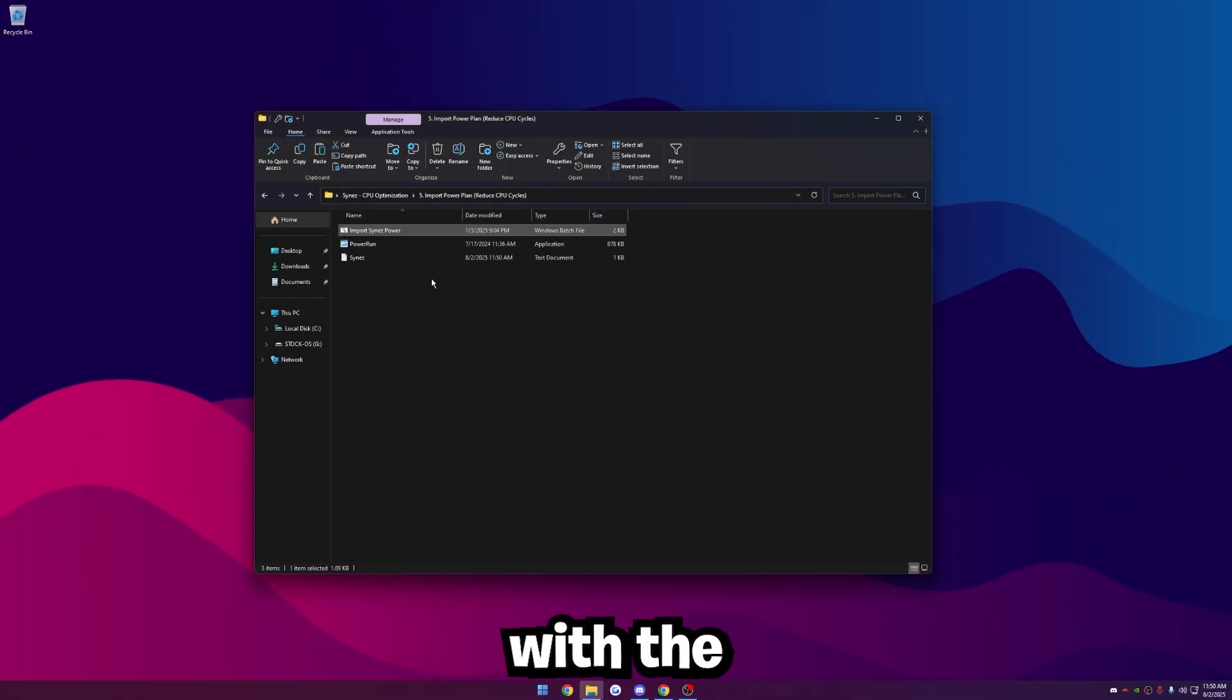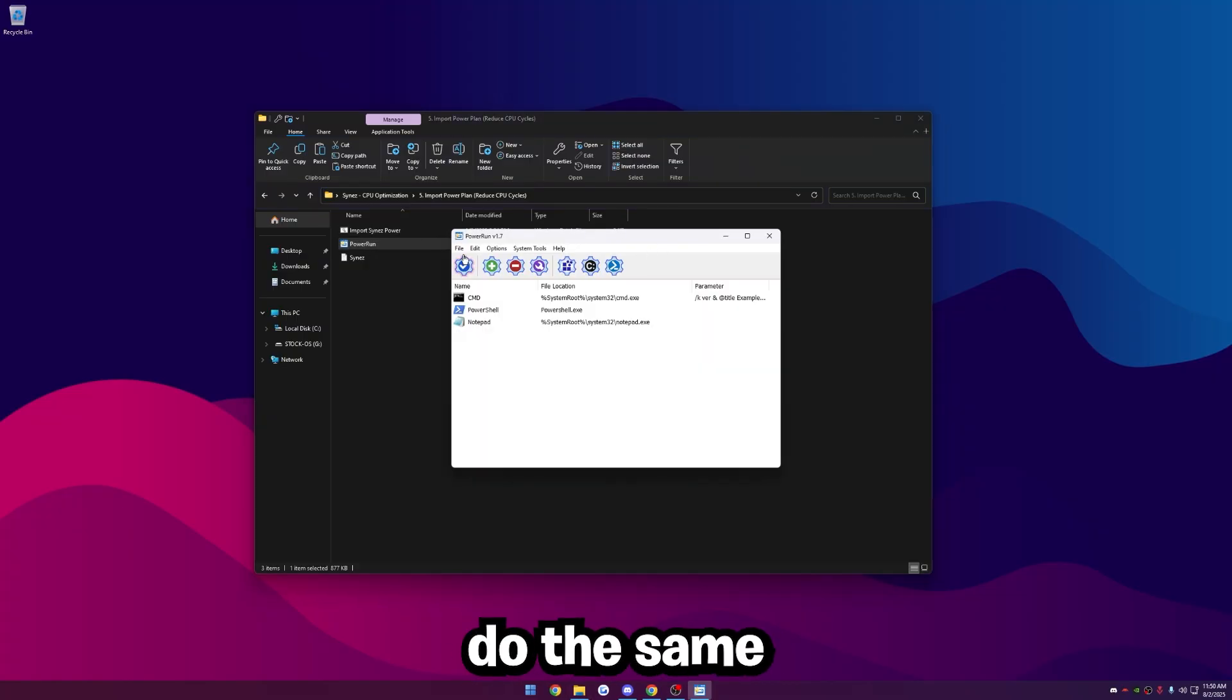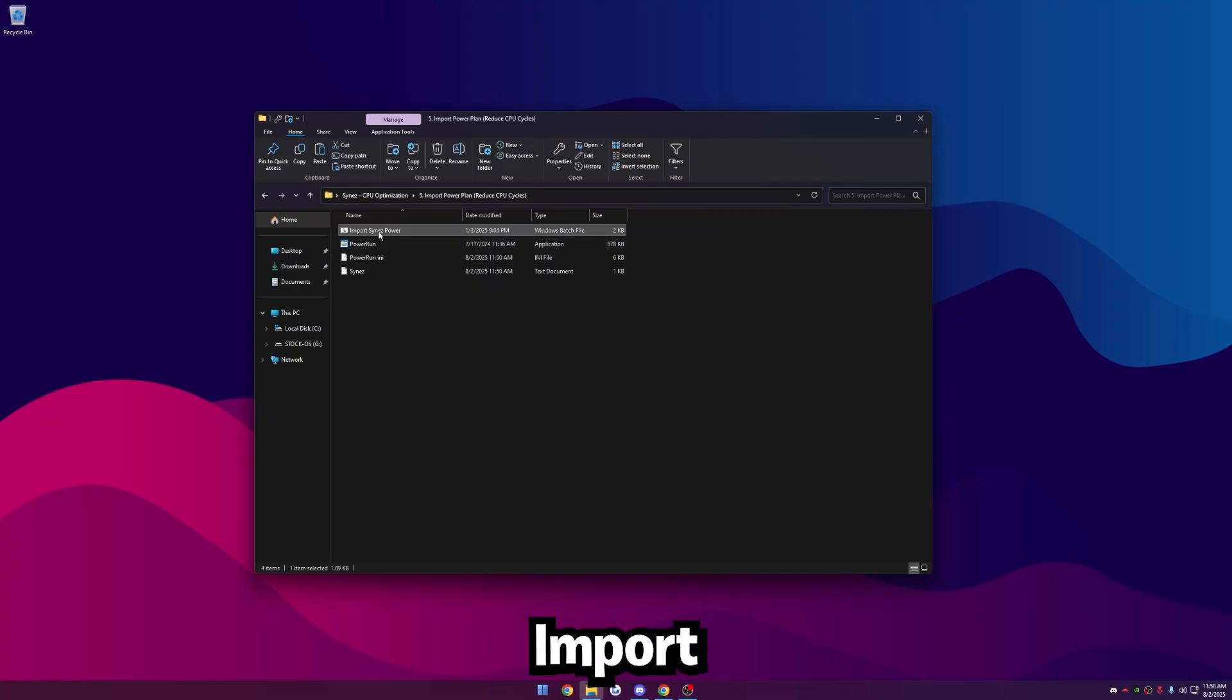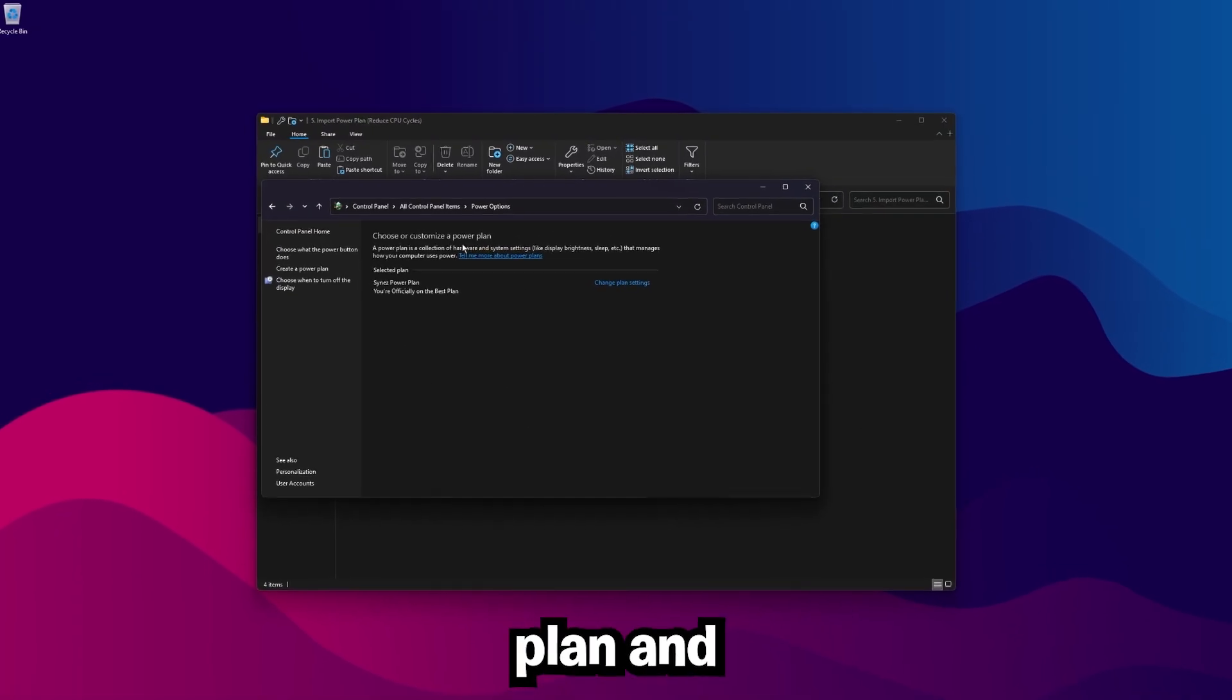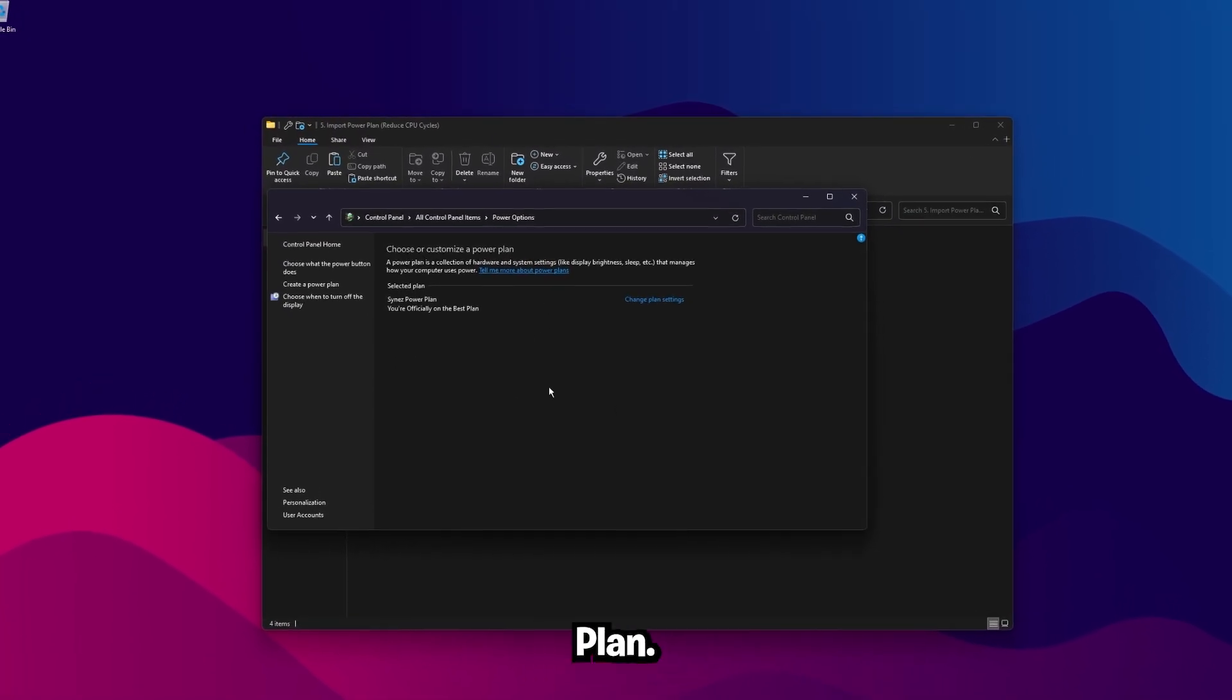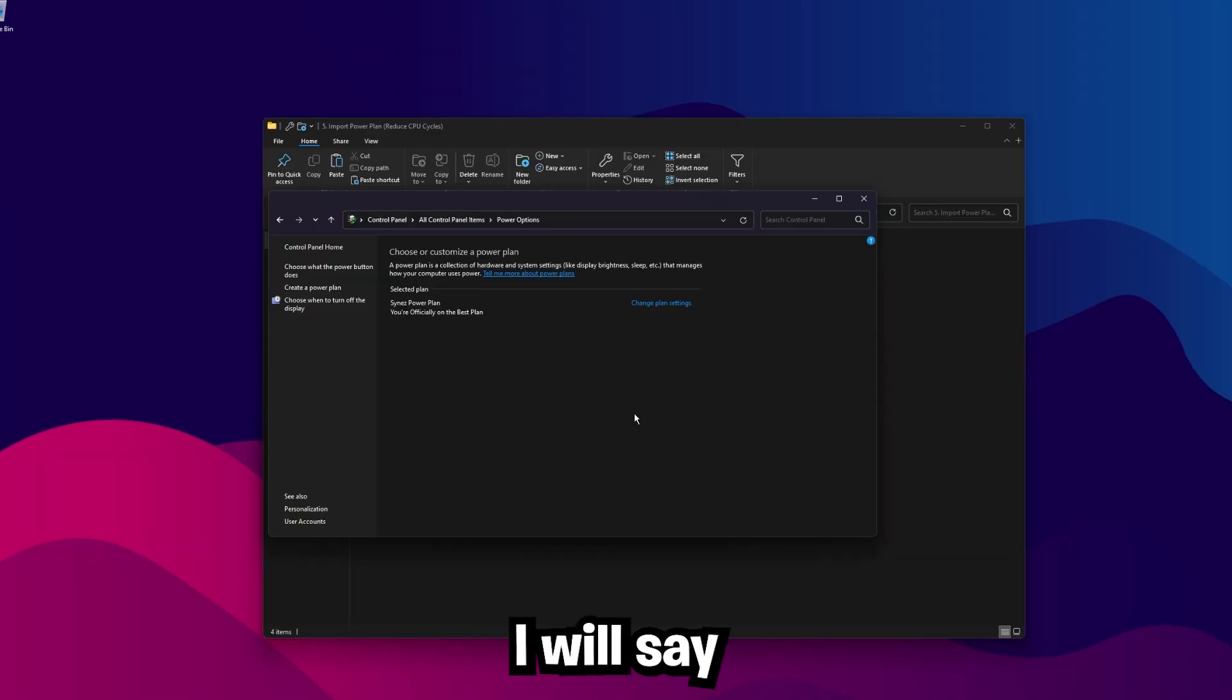Once you're ready to import it, you can just double click on it. It should automatically import. If you're having issues with it importing, open up Power Run and do the same thing. Click File and then allow command line and then drag and drop import signs power over Power Run. Type in Edit Power Plan and make sure your selected Power Plan is signs Power Plan. Everything's already configured on this one. So now you're good to go.